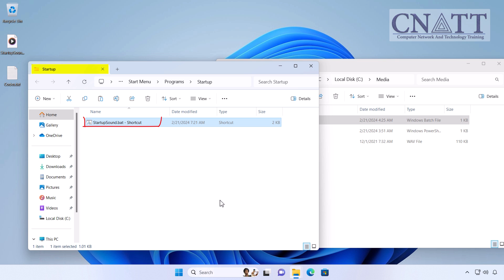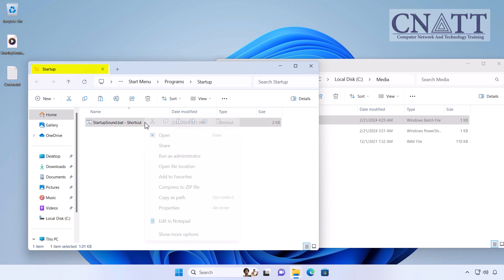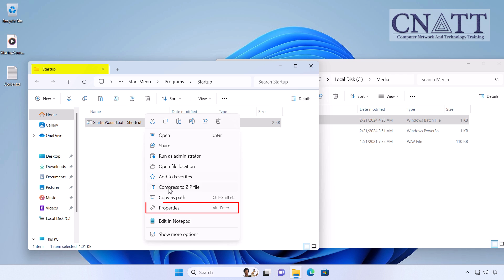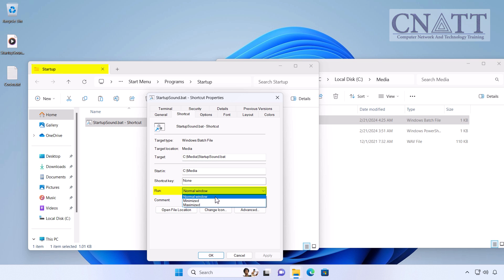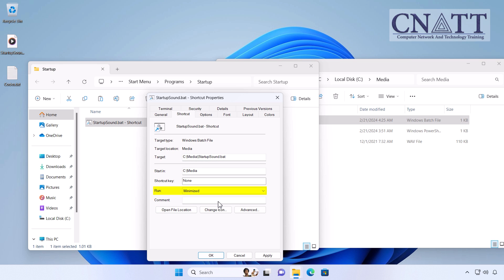Right-click the pasted shortcut and then select Properties. In the Run drop-down, select Minimized. Select Apply and OK.